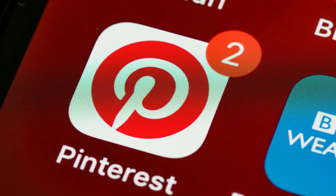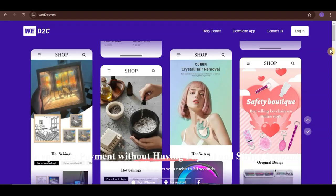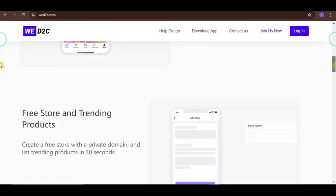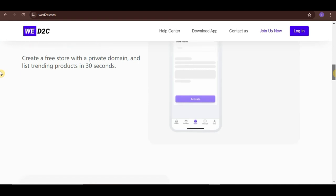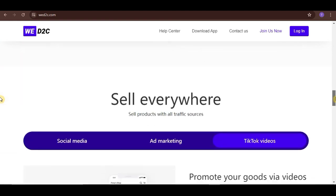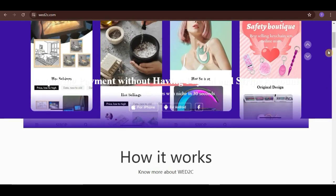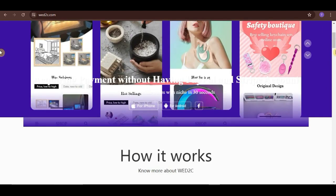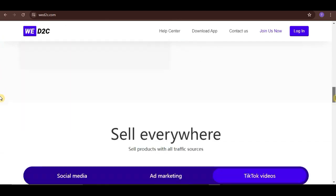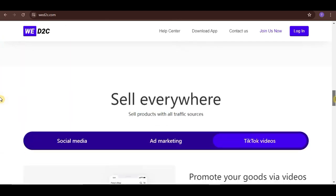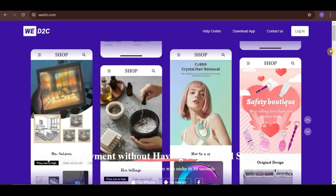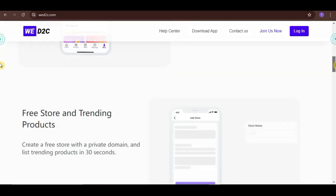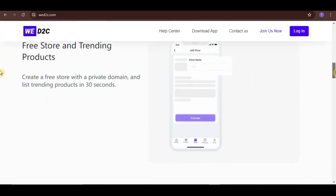The platform also supports dropshipping, handling order fulfillment directly from WeD2C's global warehouses, which eliminates the need for users to manage inventory and suppliers.